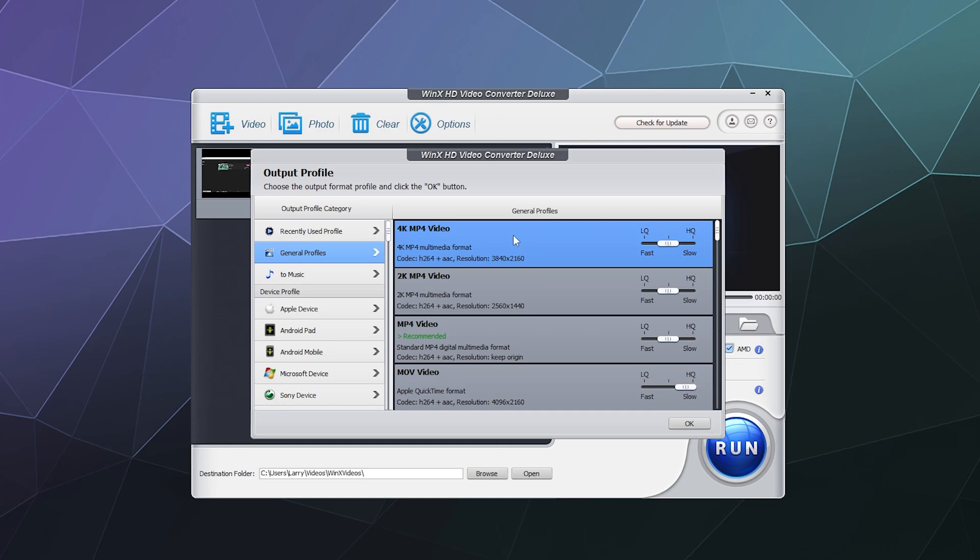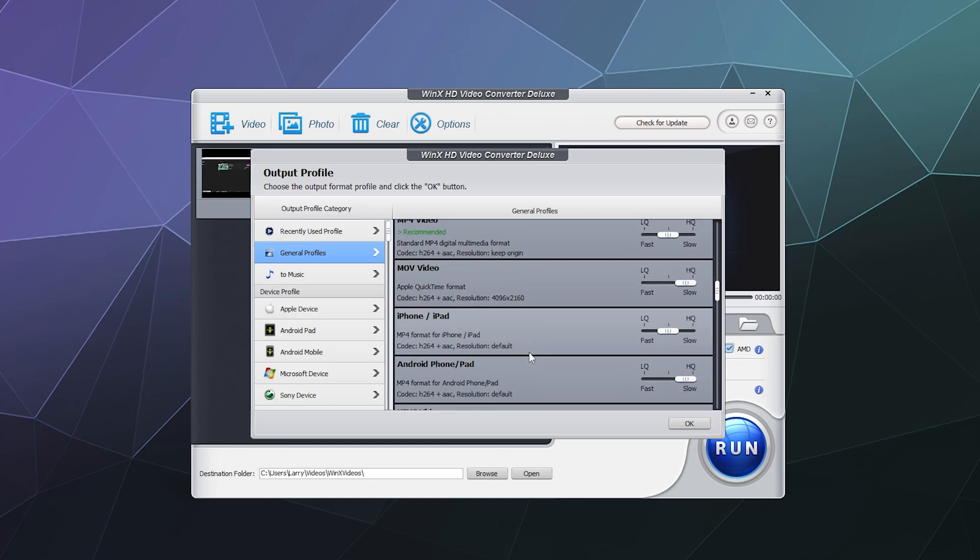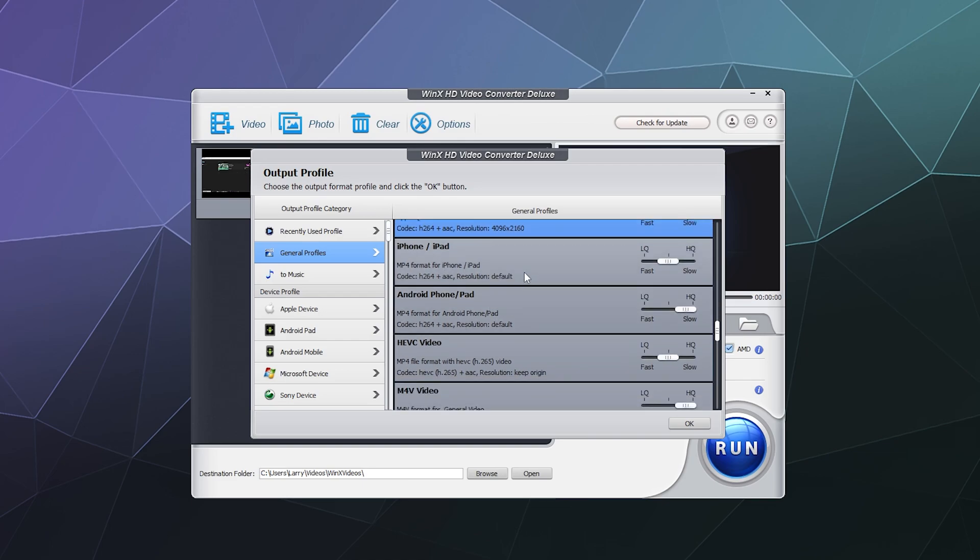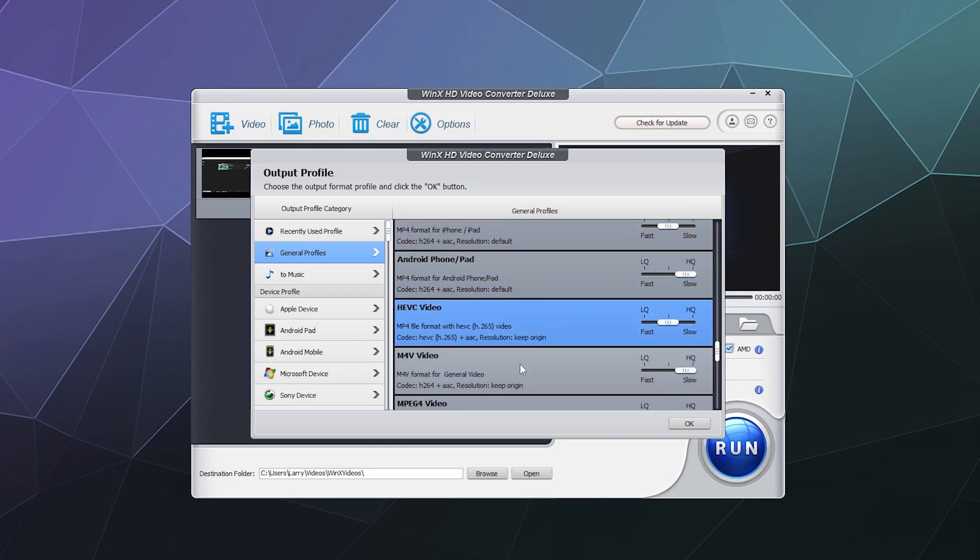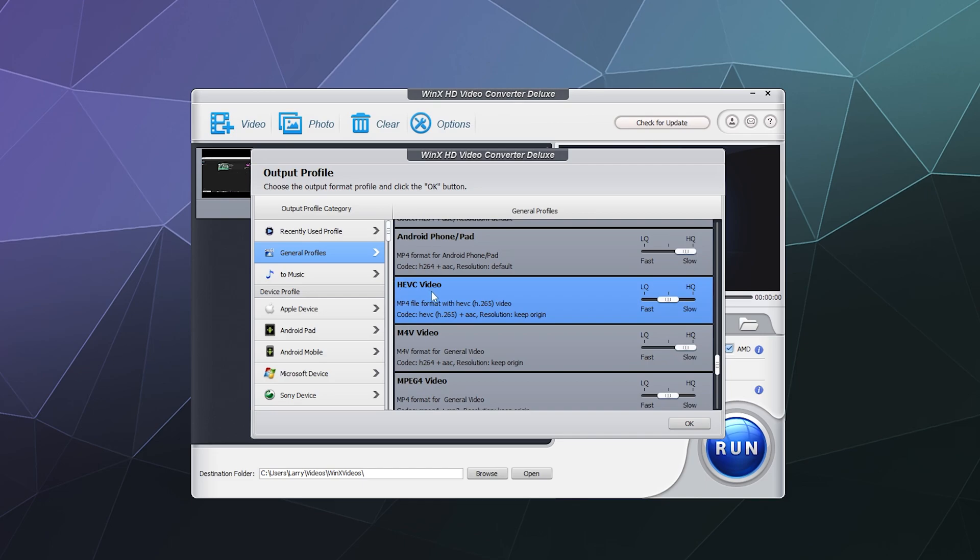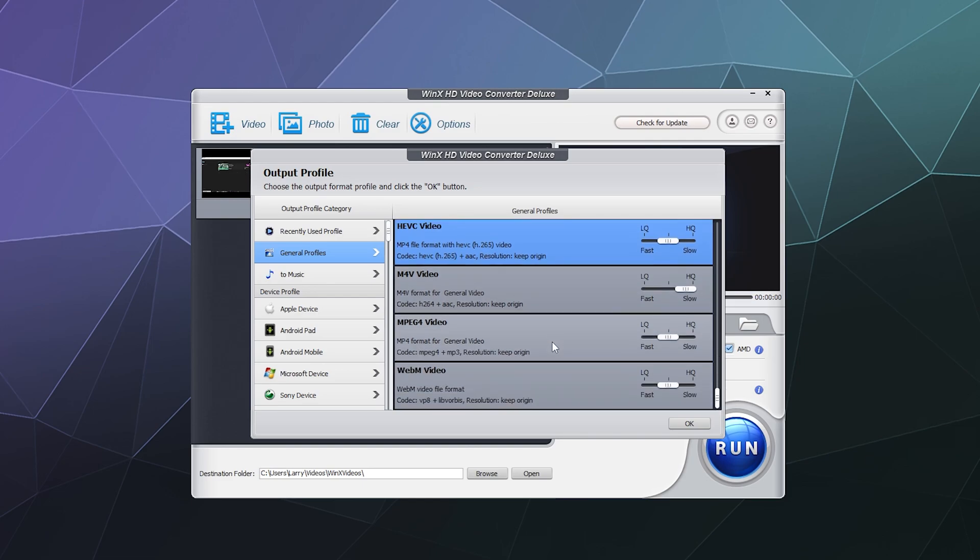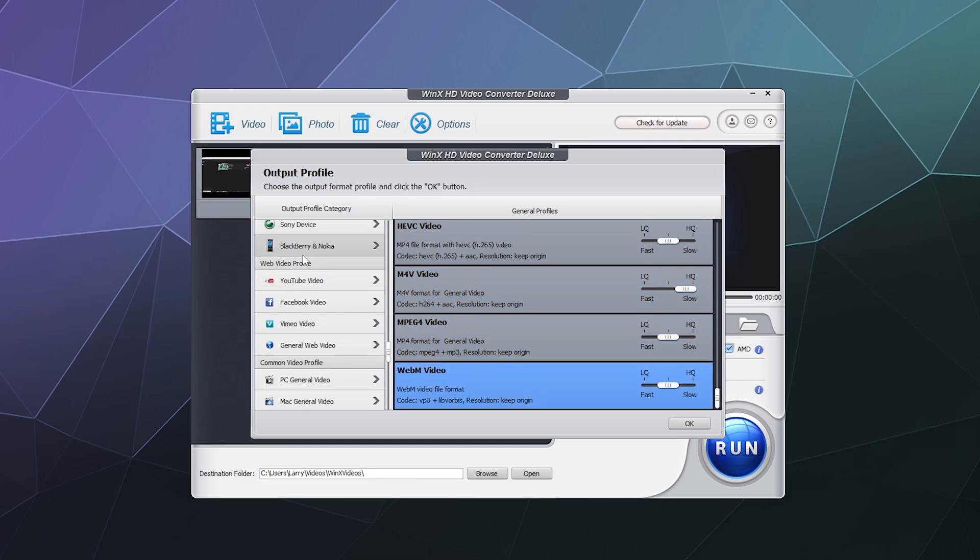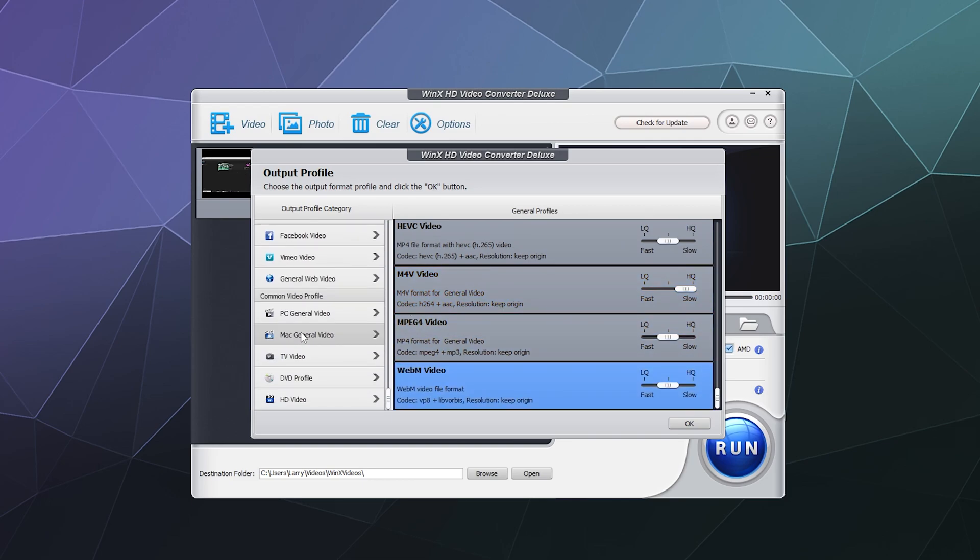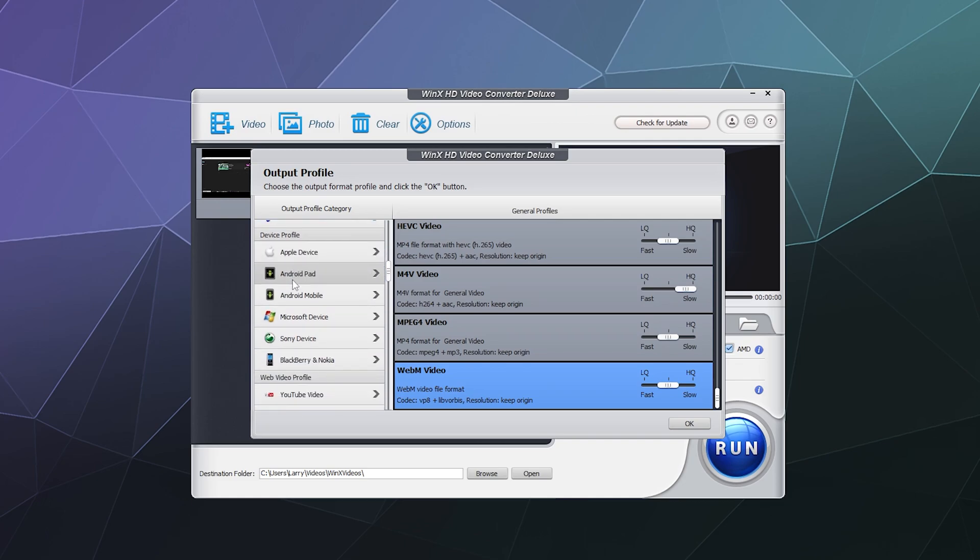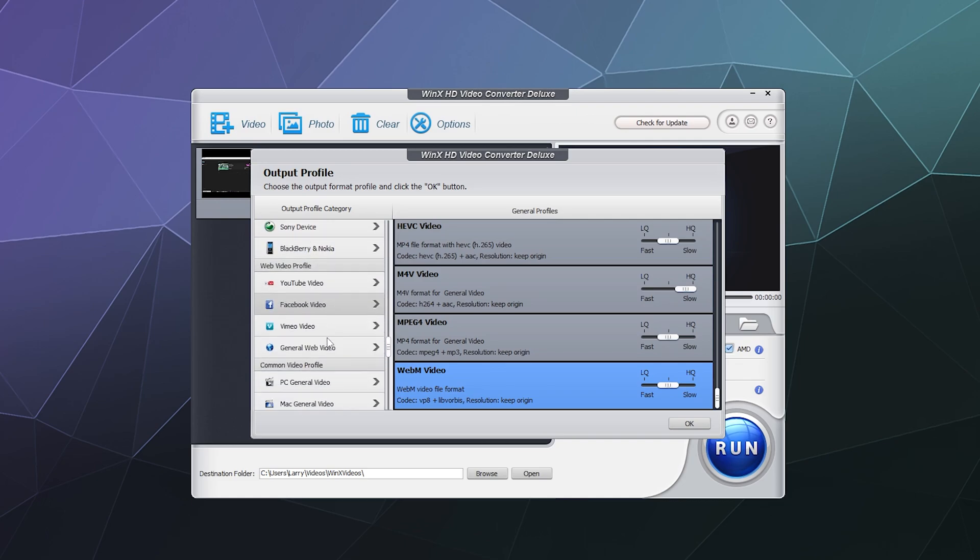But this seems to keep it relatively crisp. You can also do MOV videos, ones specifically for iPhone, Android, the HEVC video, which is the H.265 codec encoding that allows you to do DVD quality, M4V, MPEG, WebM, and a whole list of other ones over here in the sidebar, depending on what device you're trying to specifically make it for.